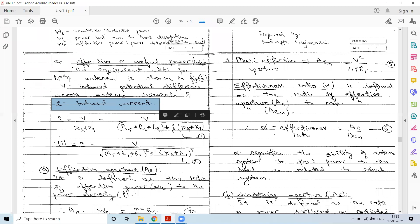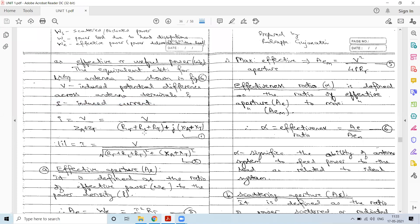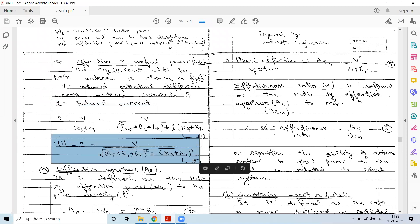Taking the magnitude of the current, and recalling that |A + jB| = √(A² + B²), the overall magnitude of the induced current is |I| = V / √[(RR + RL + RT)² + (XA + XT)²].